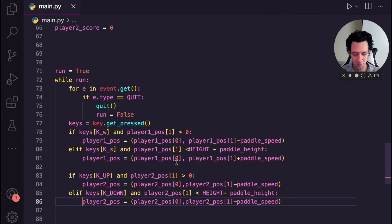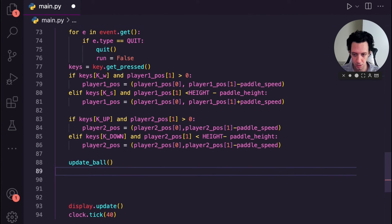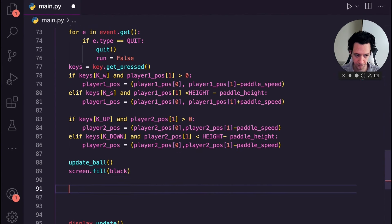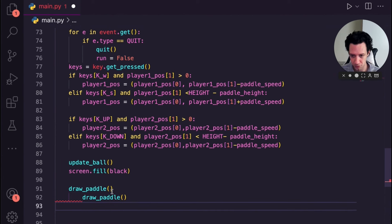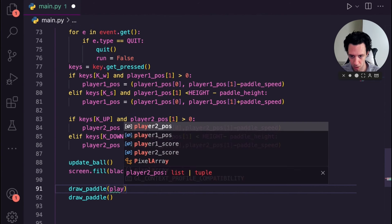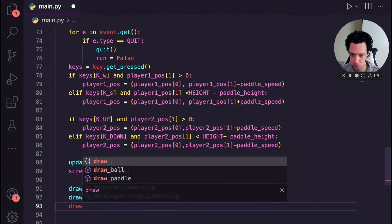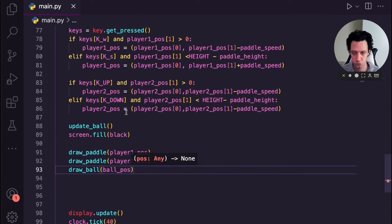Start calling the functions: call update_ball(), then screen.fill(black), then draw_paddle(player_one_pos), draw_paddle(player_two_pos), and draw_ball(ball_position). Run it — there's an error: the ball isn't moving. The fix is to use += when updating ball_position, not just =. After fixing, the ball moves and paddles work, but there's still no bouncing off paddles.